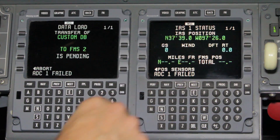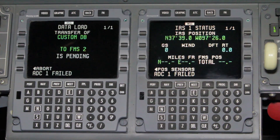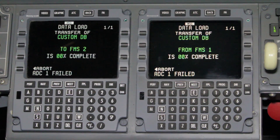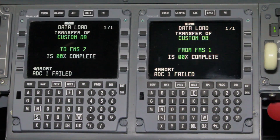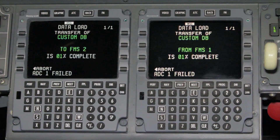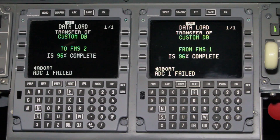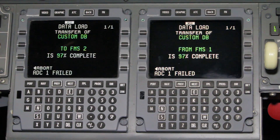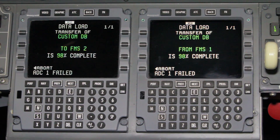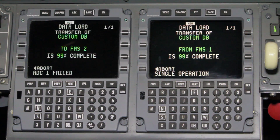The FMS will display transfer of the custom database to FMS2 as pending, and will indicate the percentage of data transfer completed. Cross-loading the custom database will take approximately 2 minutes, depending on how extensive the master database is.